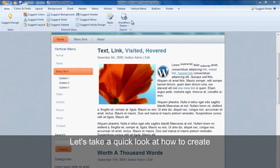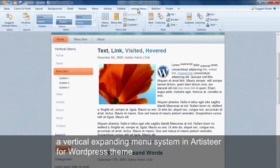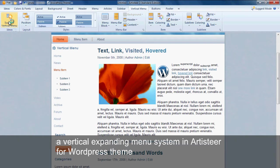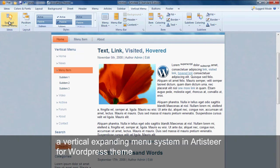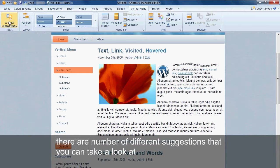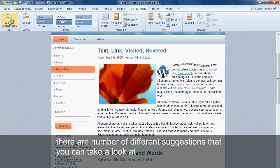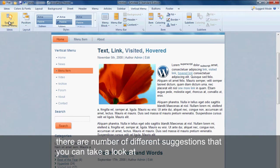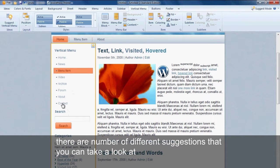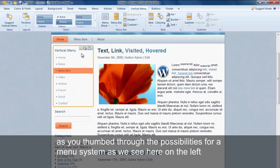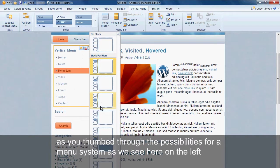Let's take a quick look at how to create a vertical expanding menu system in Artisteer for a WordPress theme. There are a number of different suggestions that you can take a look at as you thumb through the possibilities for a vertical menu system, as we see here on the left.